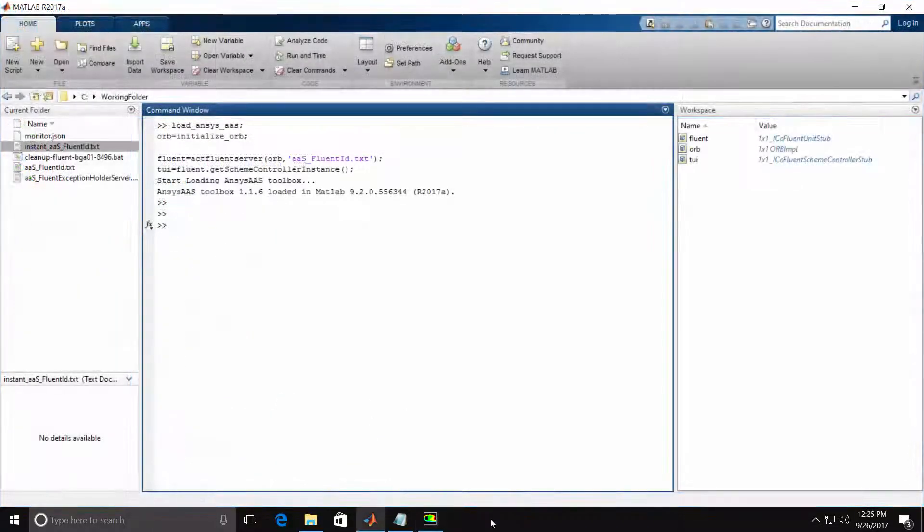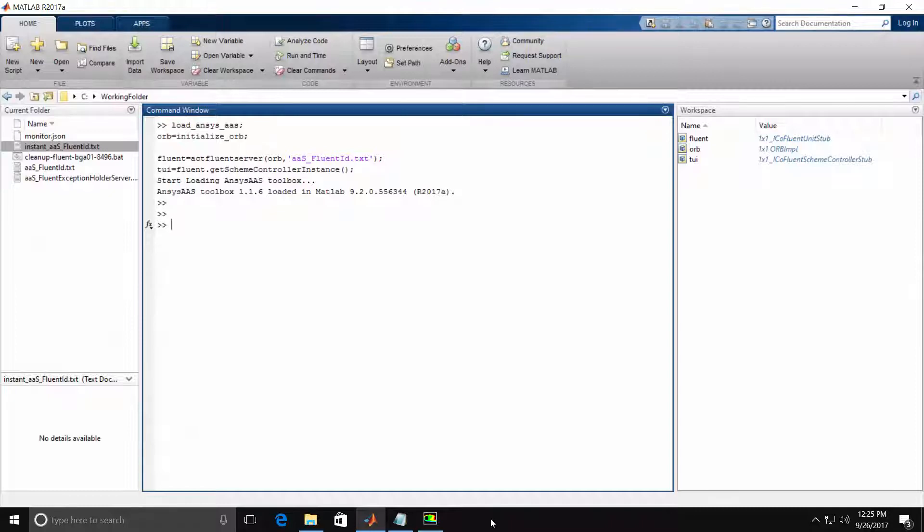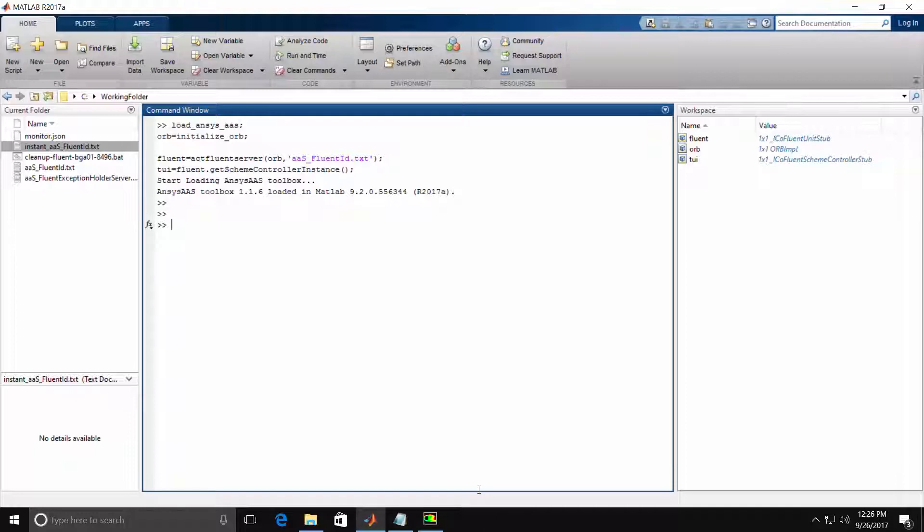Now let's see how we can interact with the same commands from within MATLAB. We've already established the connection between MATLAB and Fluent using the ANSYS as a server toolbox add-in. Note we have set a variable TUI, which we will use in our DoMenuCommandToString statements.